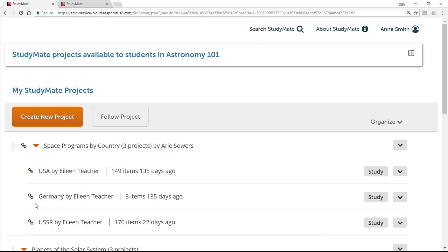Just like with a followed project, you don't have editing rights when you follow someone else's folder. And if the original owner makes edits to the folder or the projects within that folder, the changes will appear the next time you select the Study option.